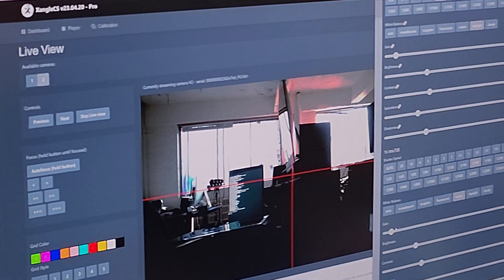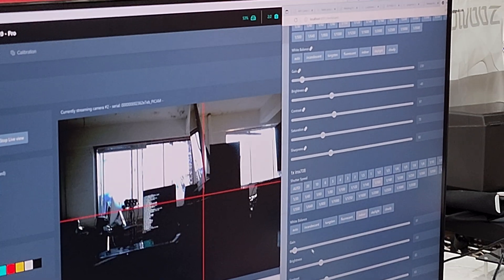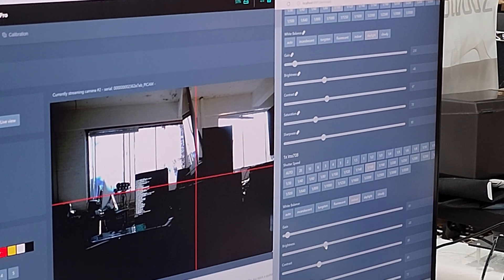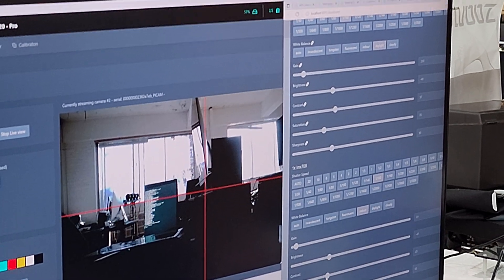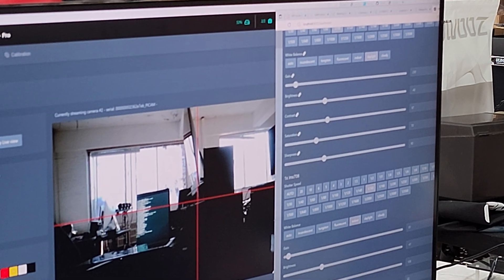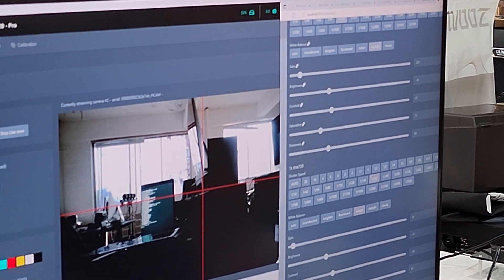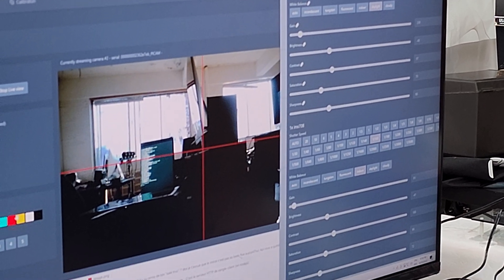And you're changing the settings using browser, right? Right. Nice.